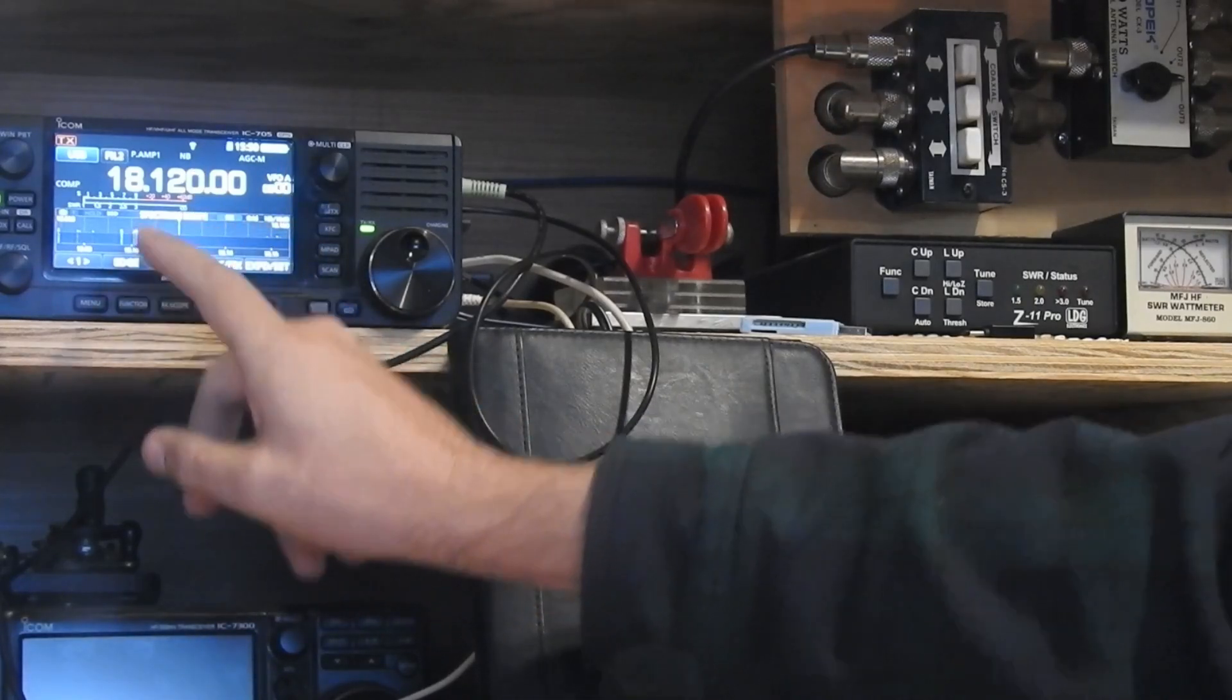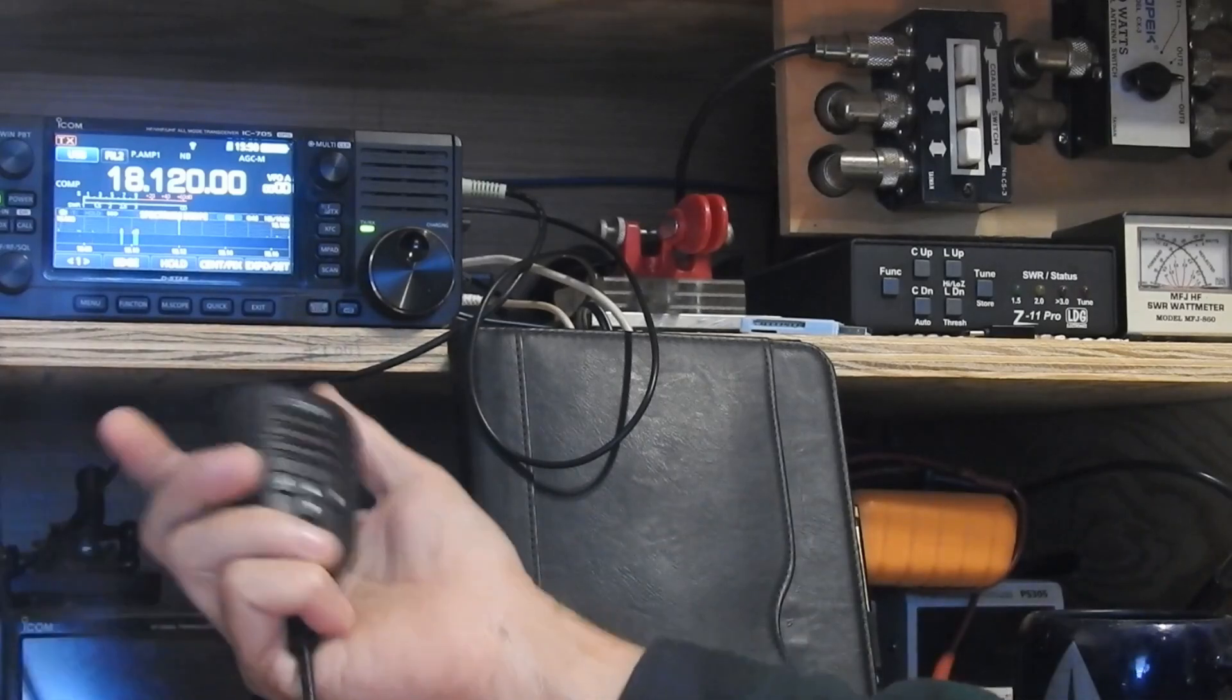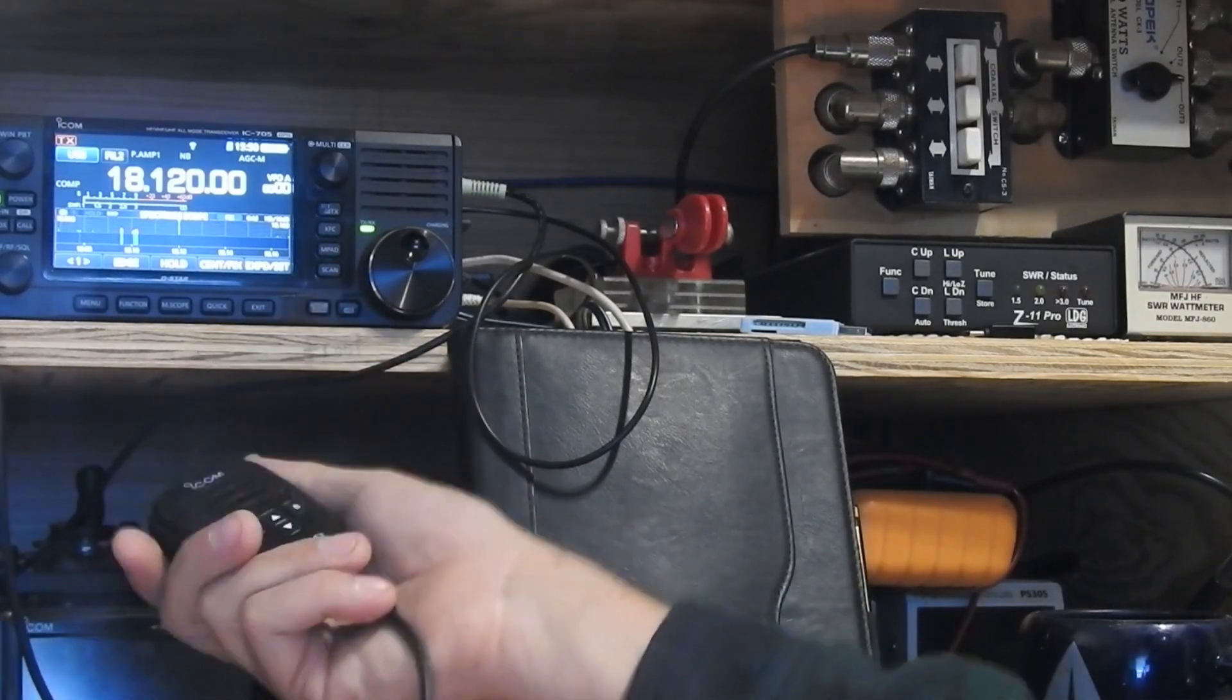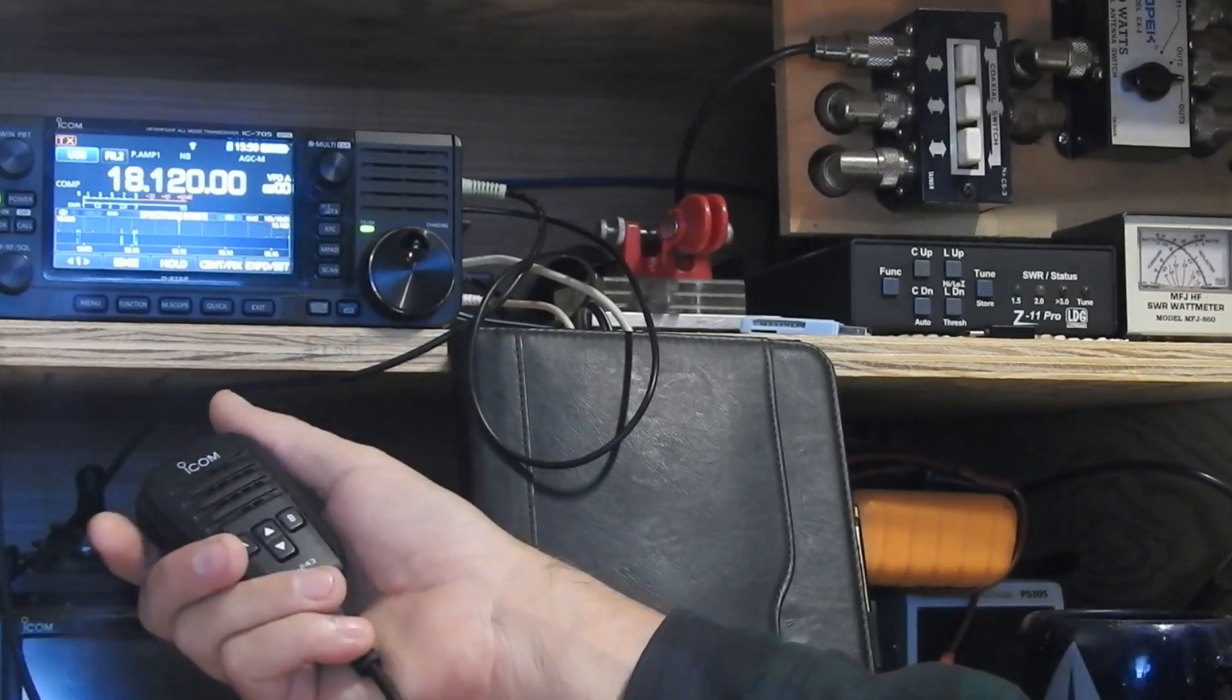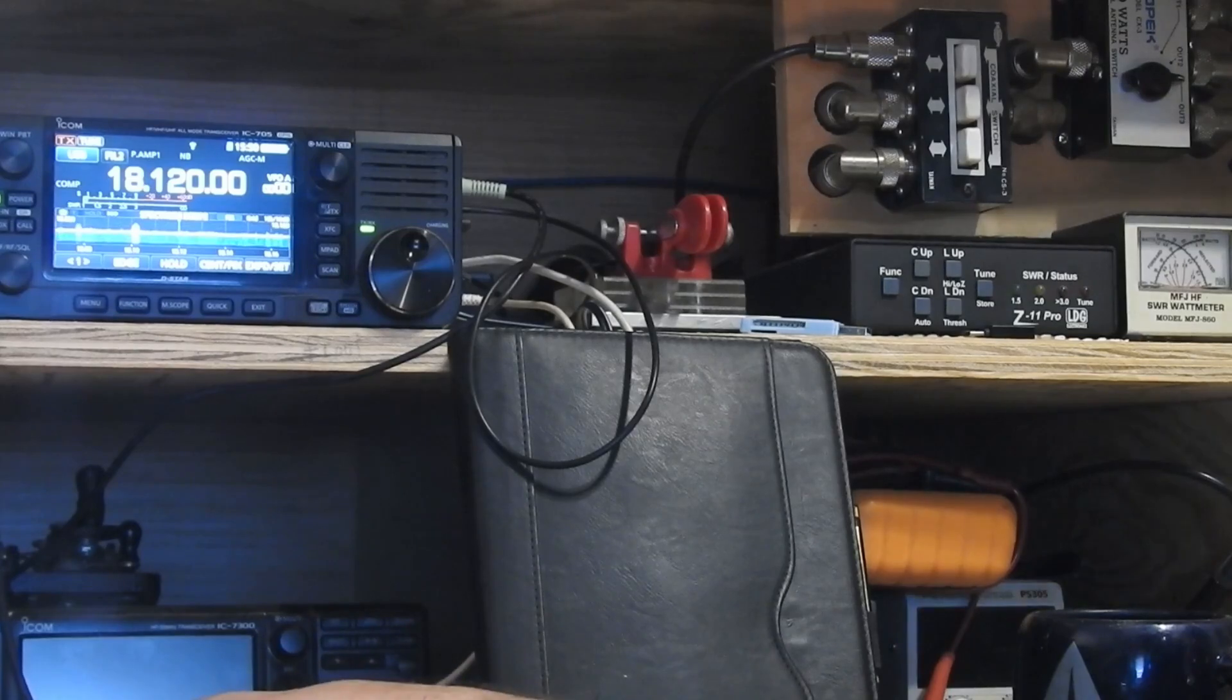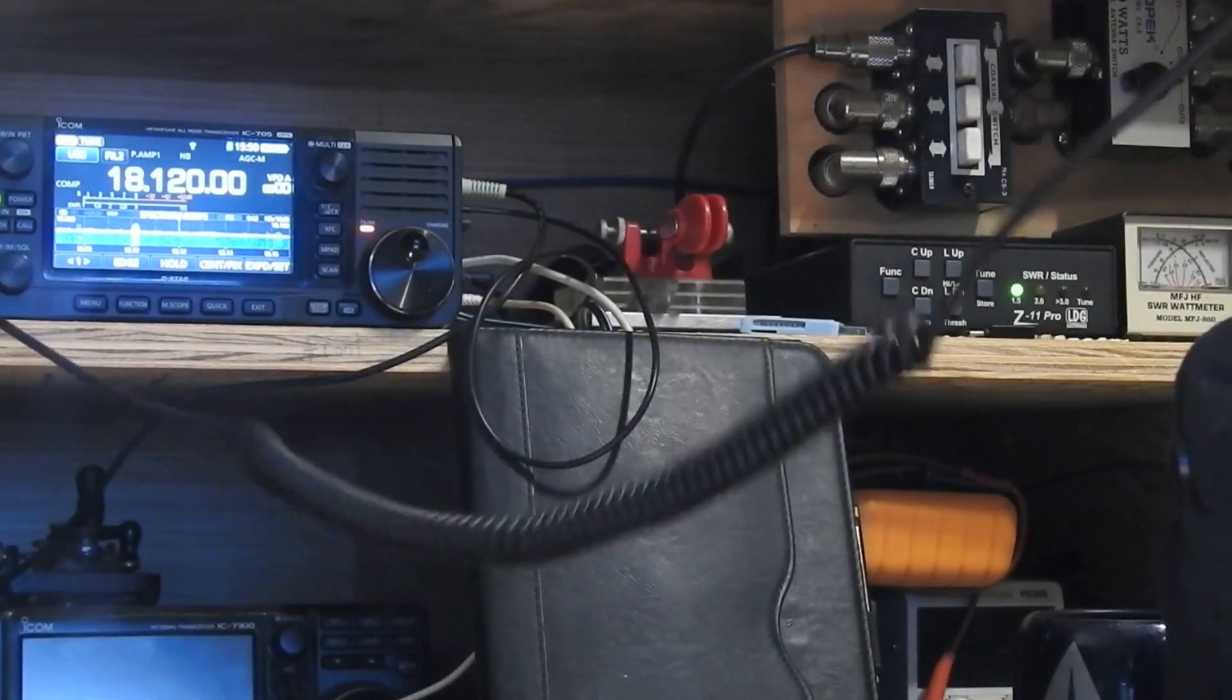I could go in and I could press the tuner button again, but the other feature is if I just short press the mic, it'll initiate a tuning cycle because it knows that we've moved frequency far enough that it needs to tune. And there we did. It did its tuning cycle. Now I'm tuned and I'm ready to go. KB9RLW.